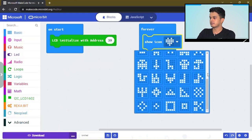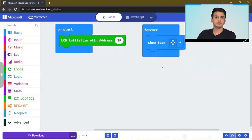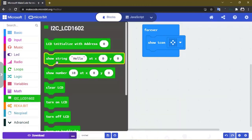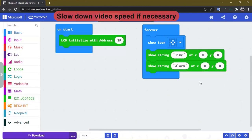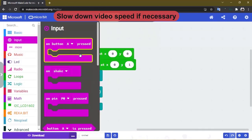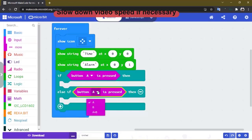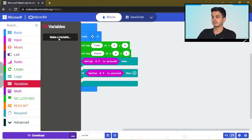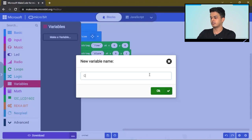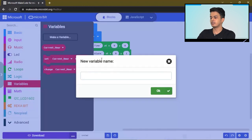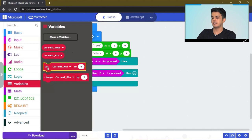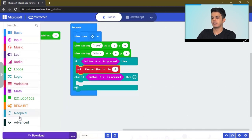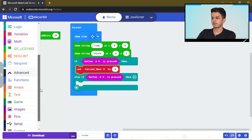Then we will show an icon on the micro:bit. Now let's display the time and the alarm. Now if we click a button, we want to set the current time, so let's make a variable and call it current hour.